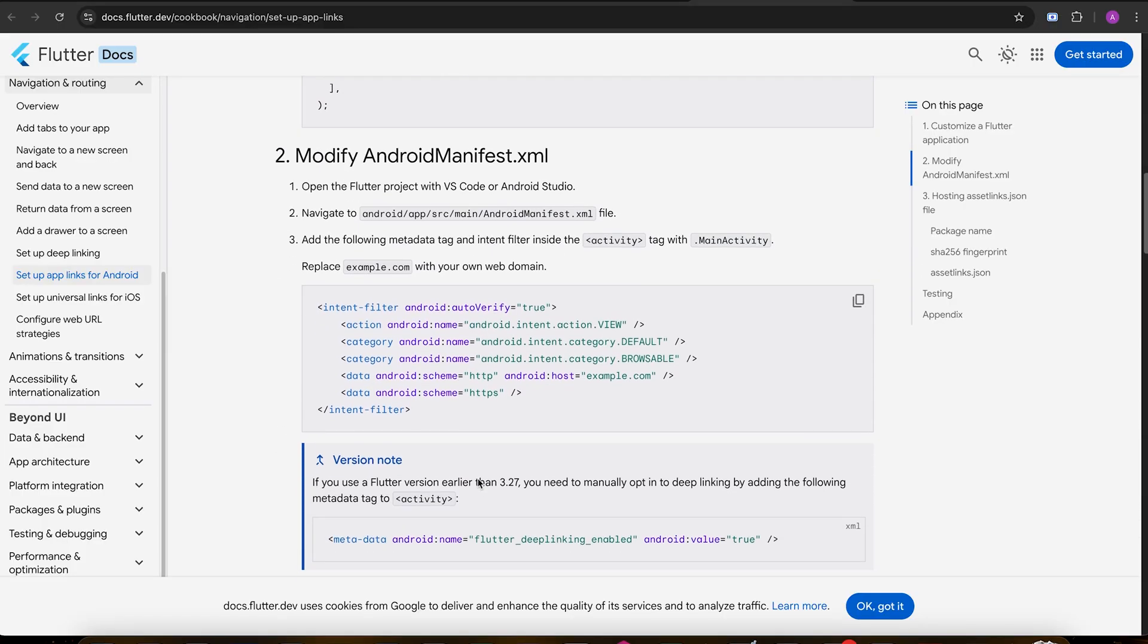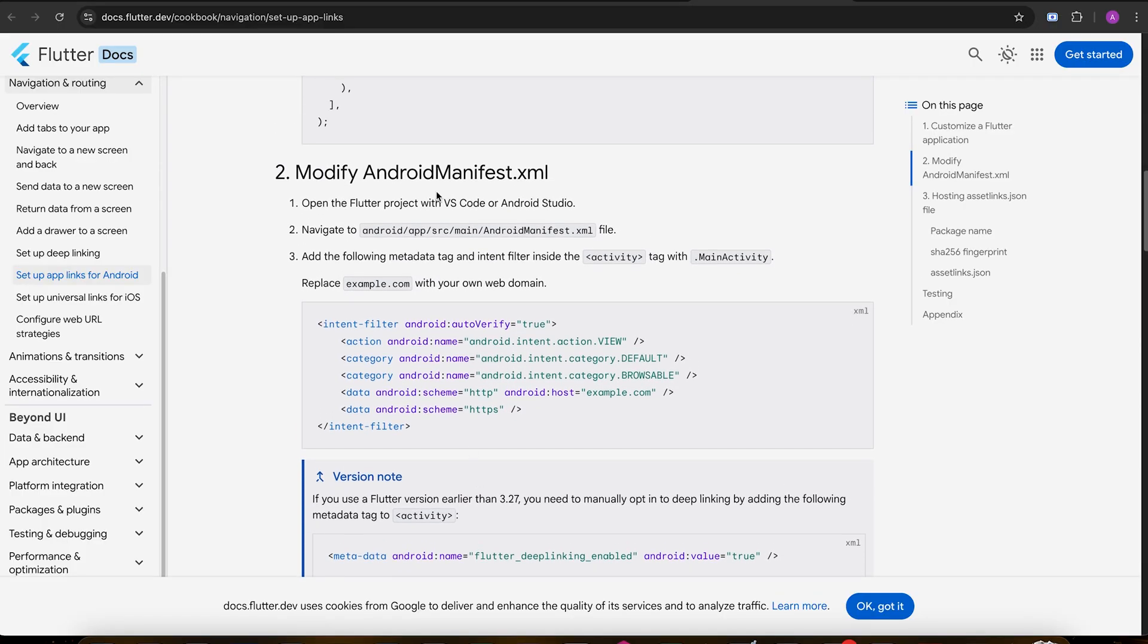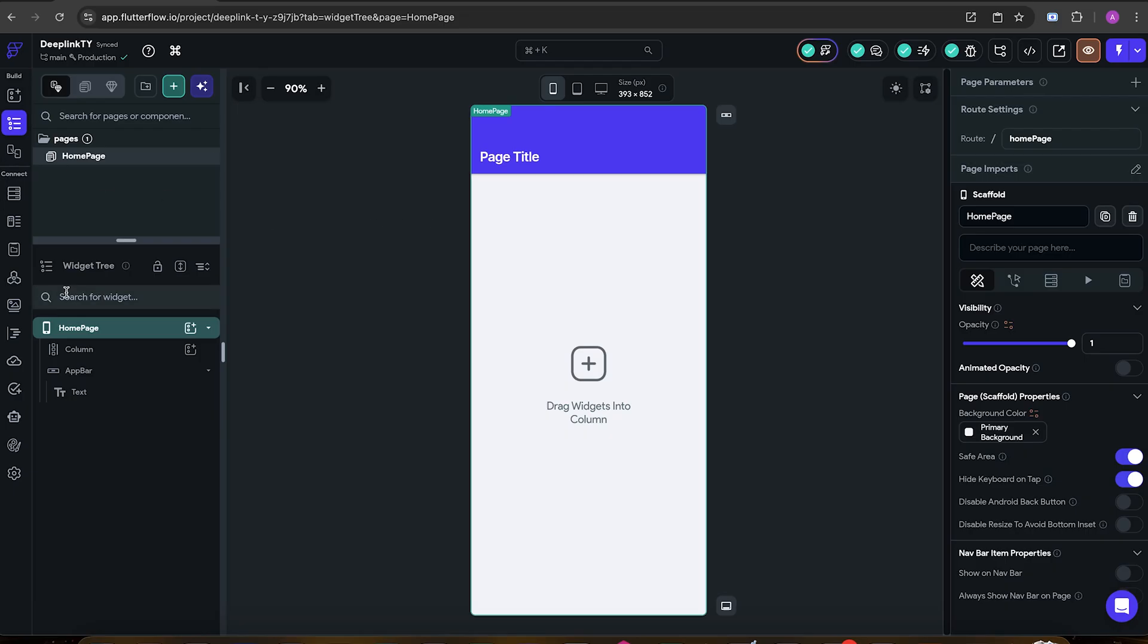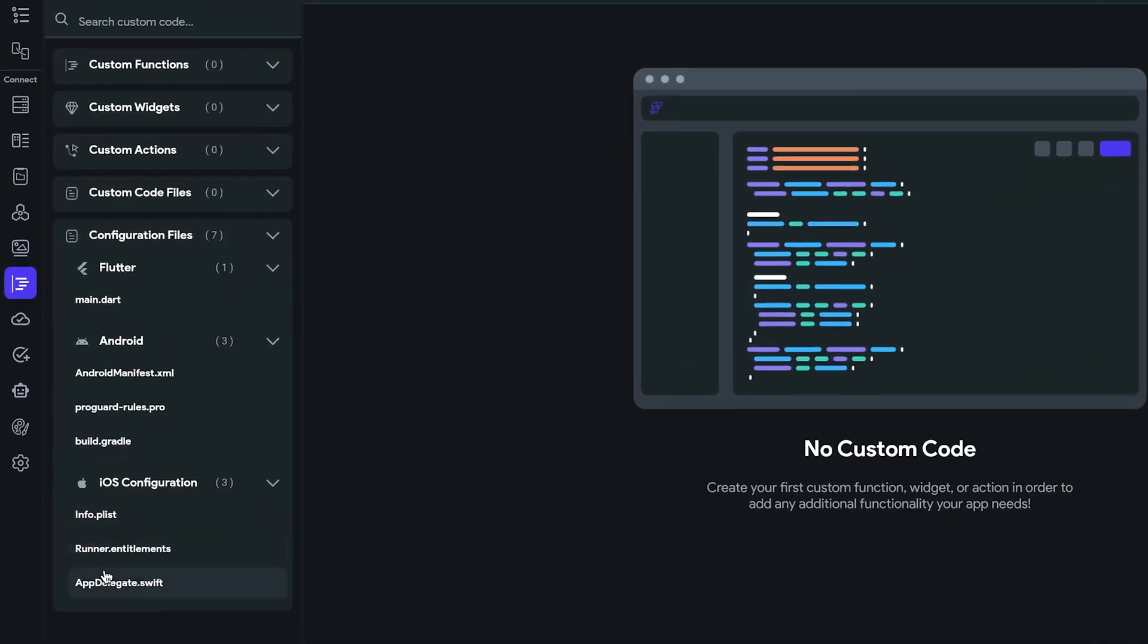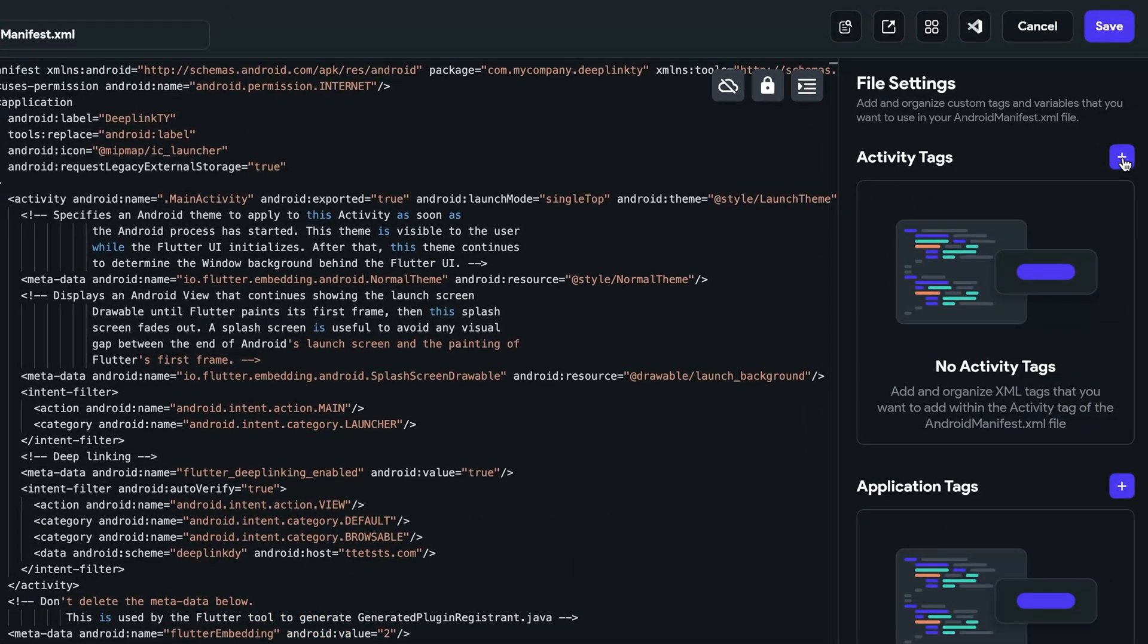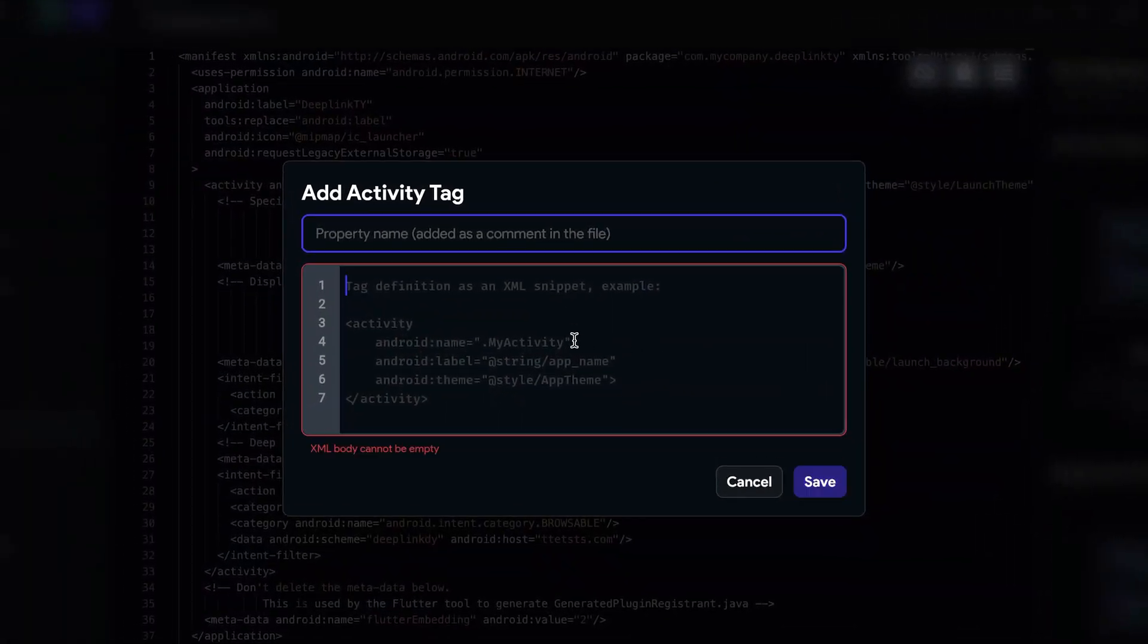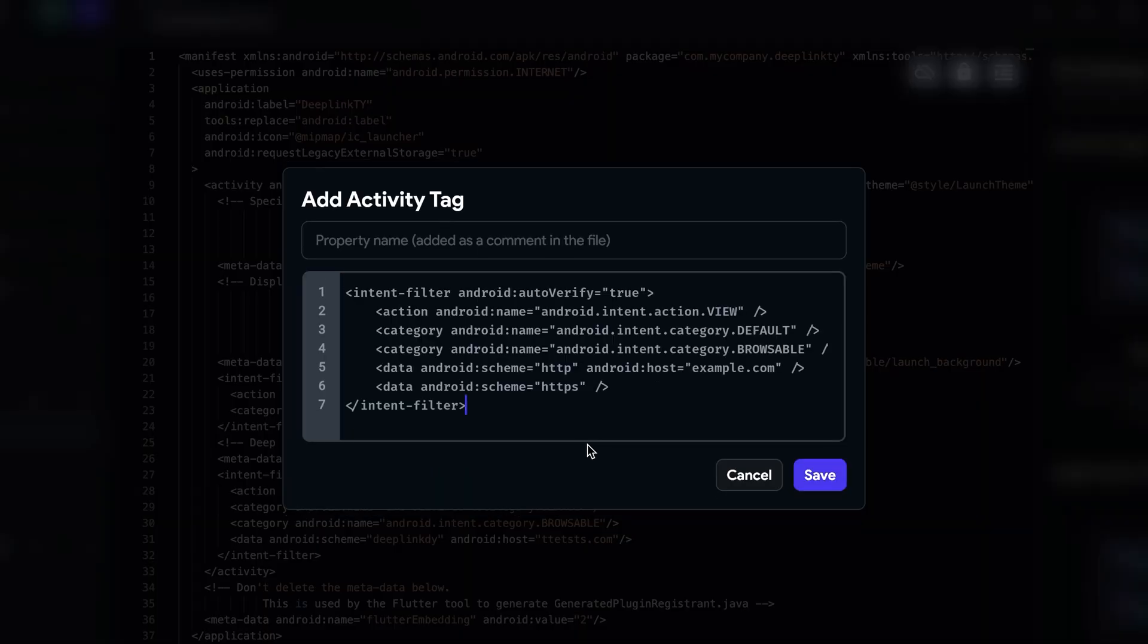So for Android we first need to modify AndroidManifest.xml. This used to be really hard on FlutterFlow, but thanks to the latest updates we can just add it. Just go to custom code and open Android manifest, and I'm just gonna copy and paste it over here. We need to modify example.com but I'm gonna leave it for now.